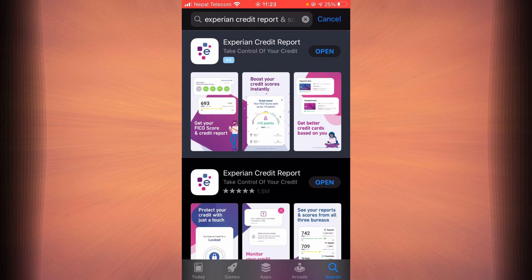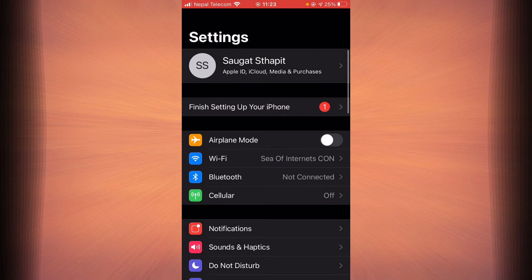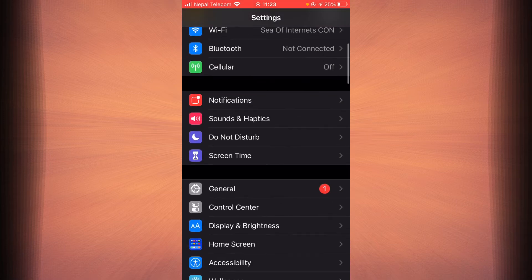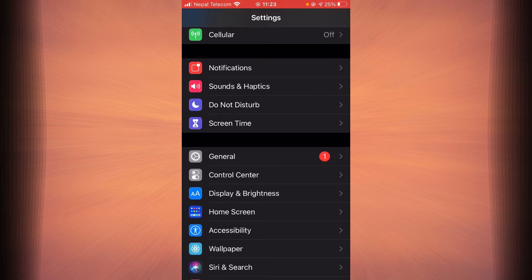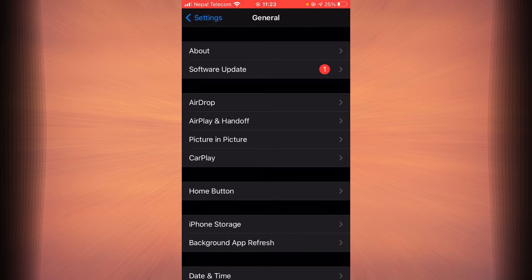Once the update is finished, check if the login error still exists. If it still does, then go back, tap on Settings, scroll down and tap on General, then tap on the option that says iPhone Storage.